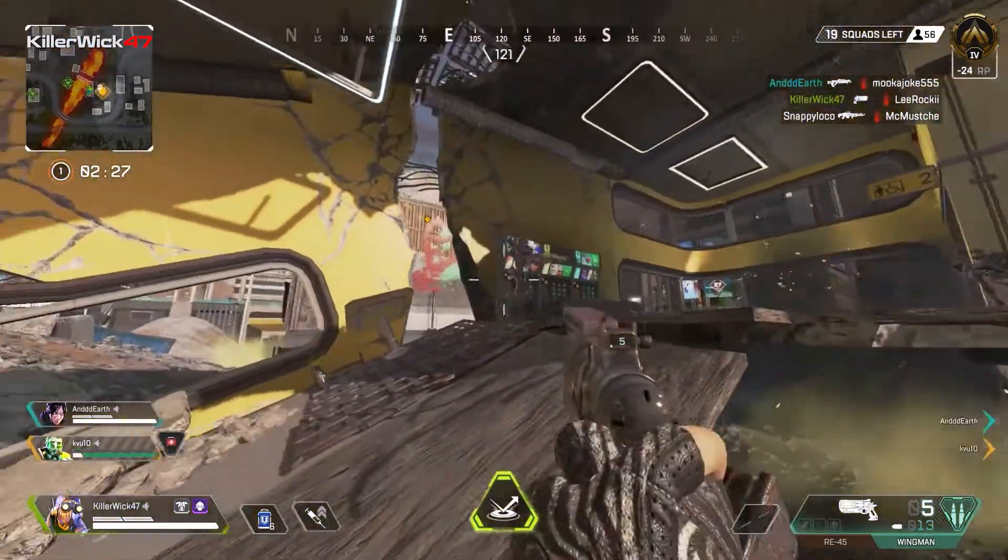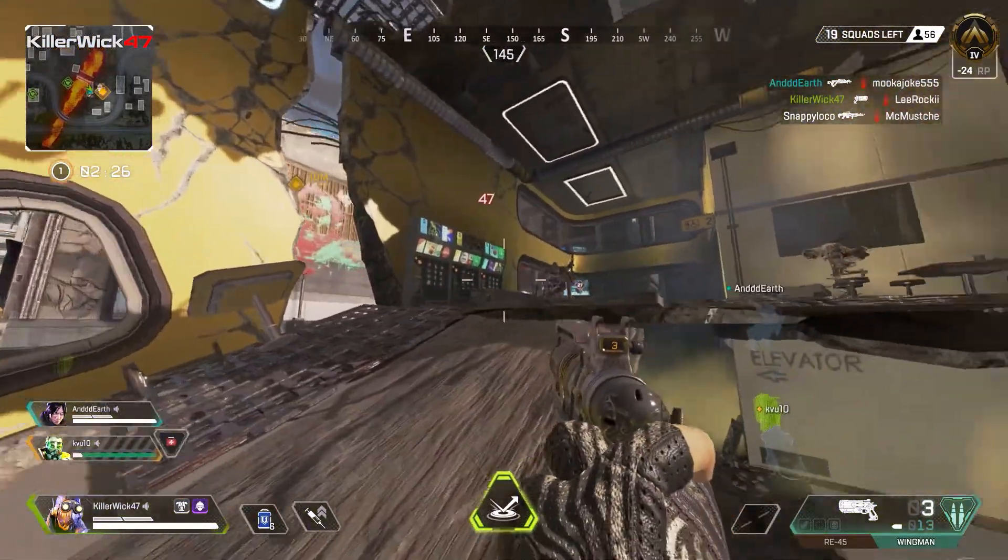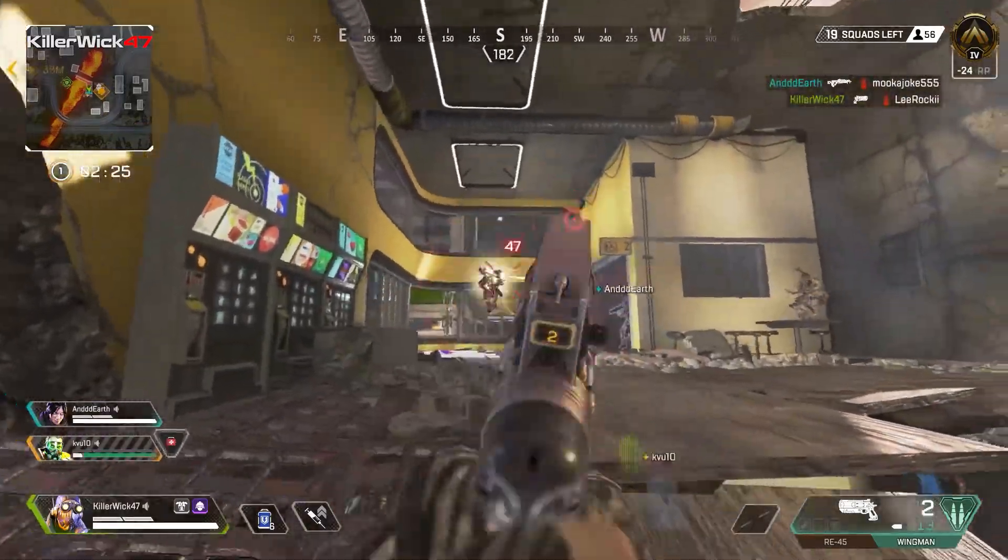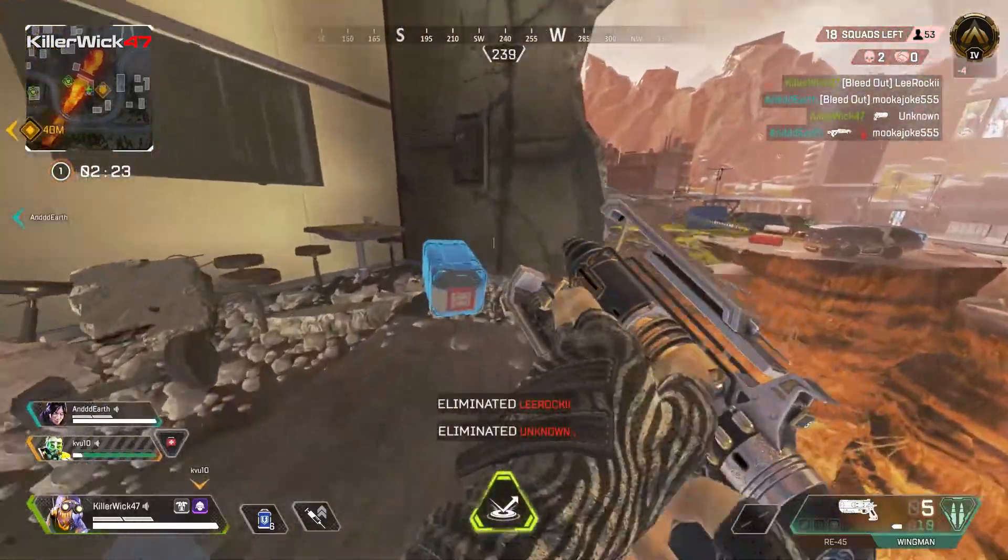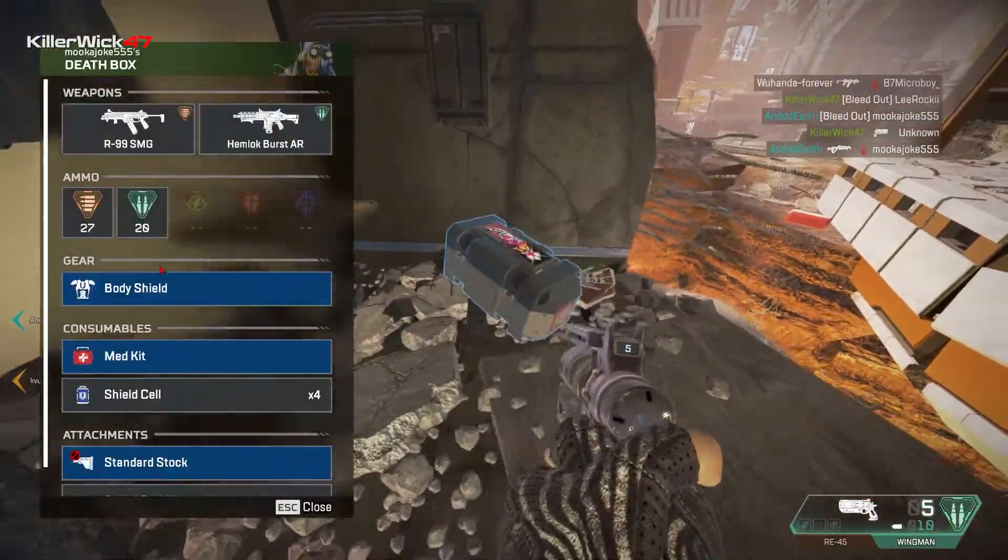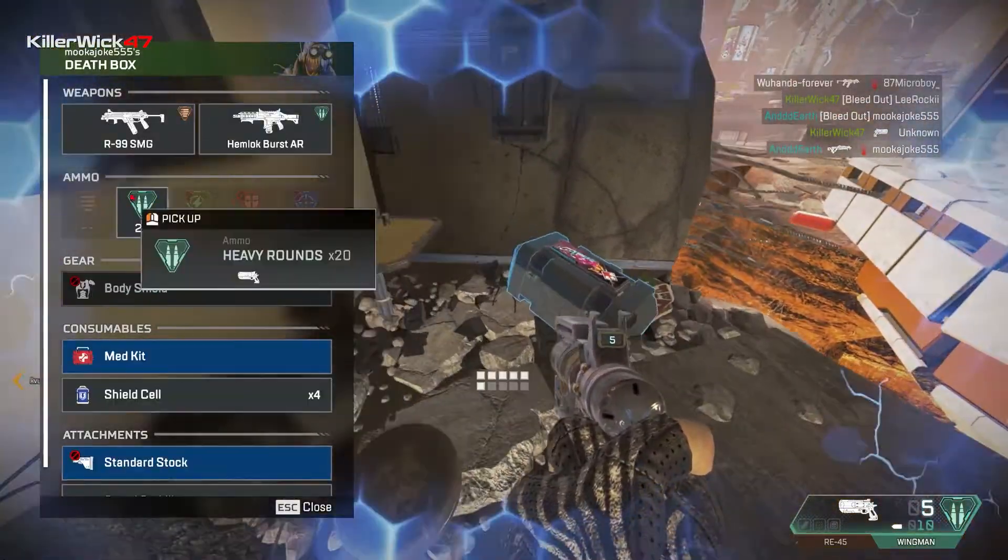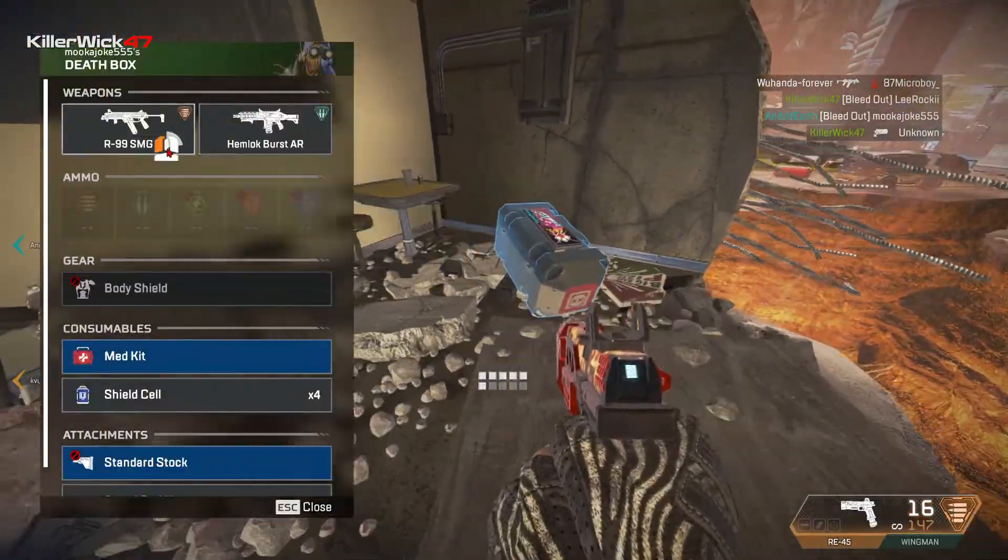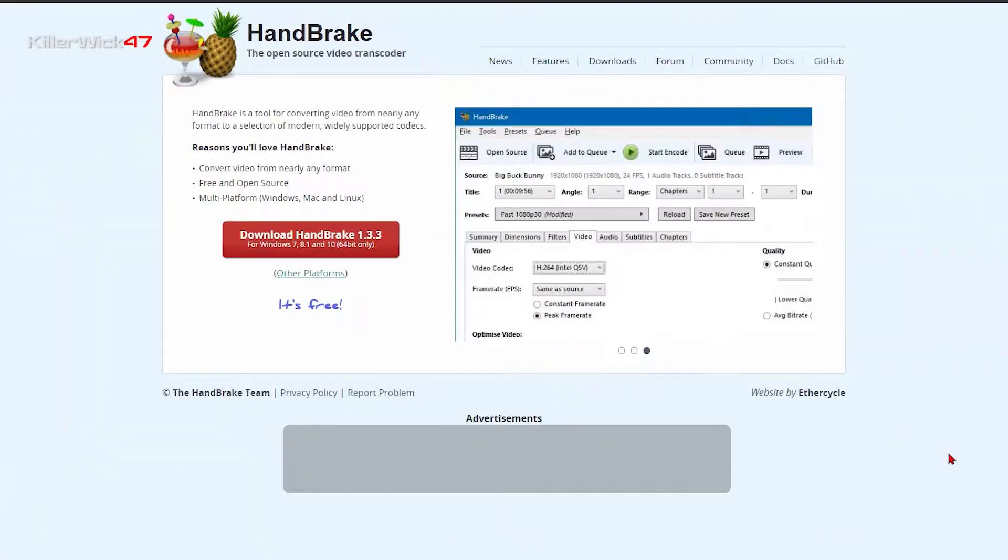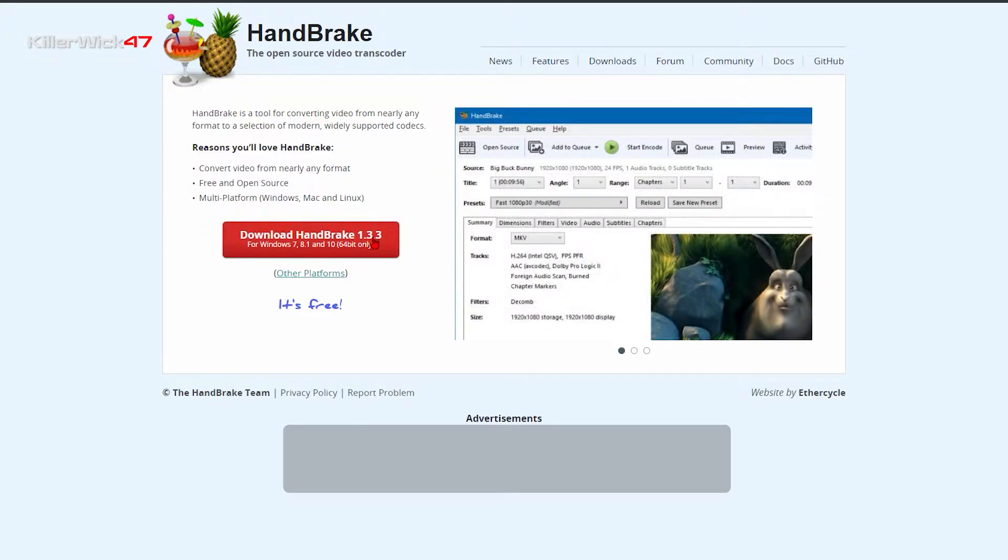As of right now, there is no permanent fix that can be done to NVIDIA Share to fix this problem, but there is a temporary workaround. You'll need an application called Handbrake, which is an open source software and it's pretty easy to use.